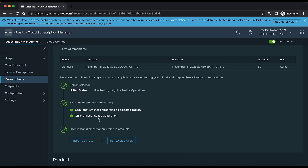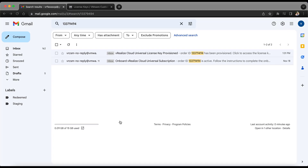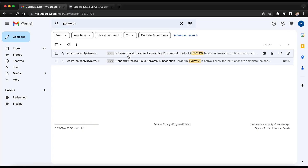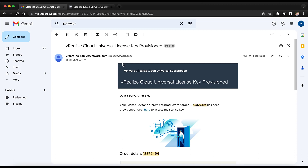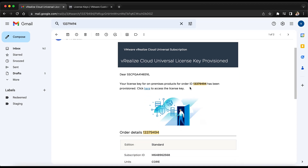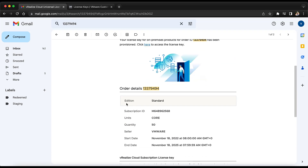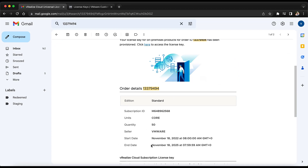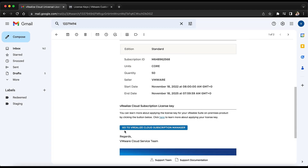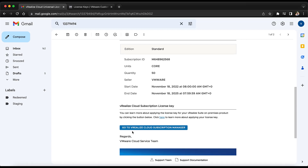The on-premises license generation is now completed and we will be receiving an email for the same. This is the order we placed, and this is the license key provisioning email. It shows the order is ready, and order details like edition, start date, end date, and all other details are mentioned. There is also a link to go to the vRealize Cloud Subscription Manager, and clicking that link redirects to the CSM portal for the org where we redeemed the order.